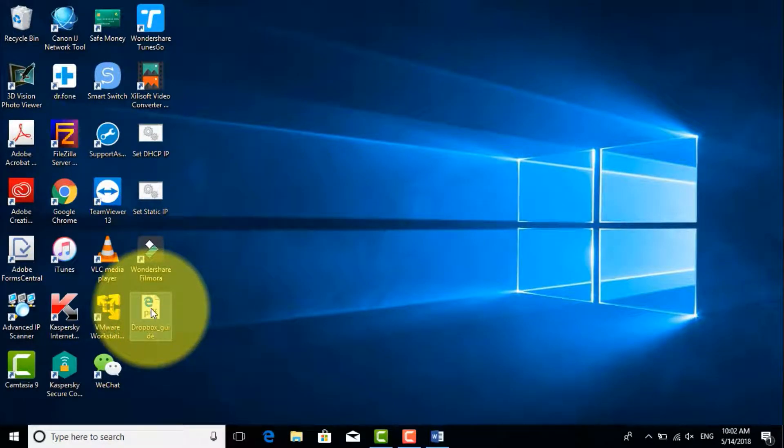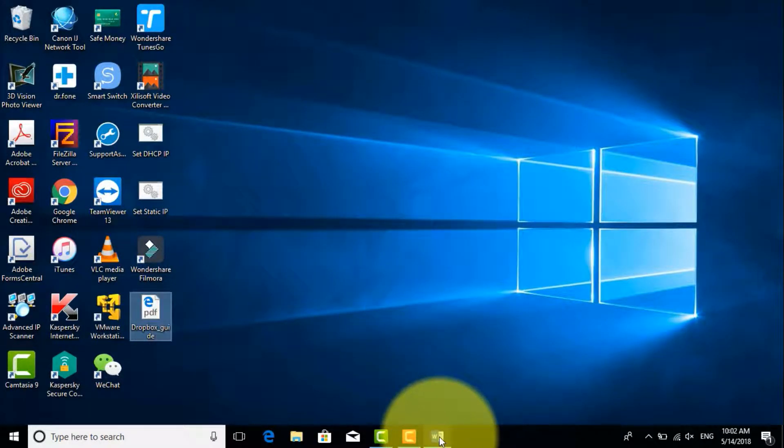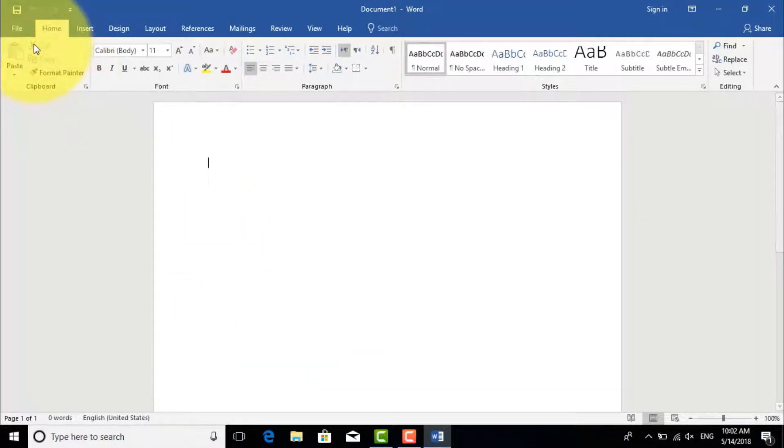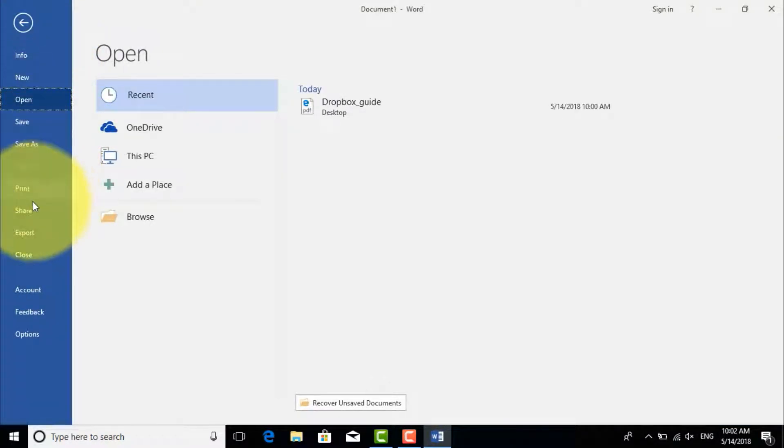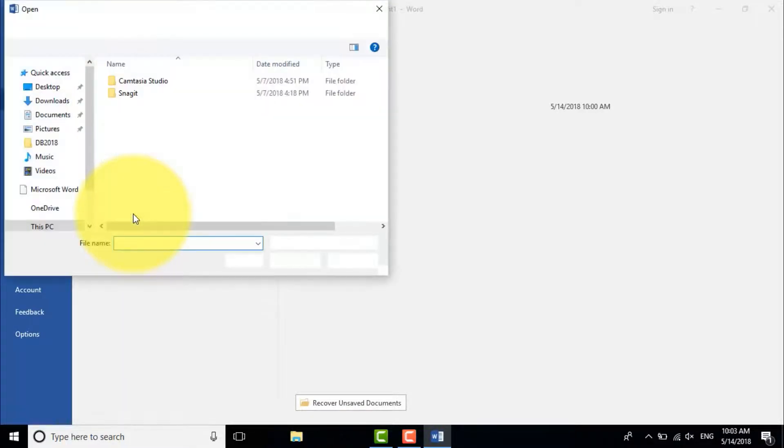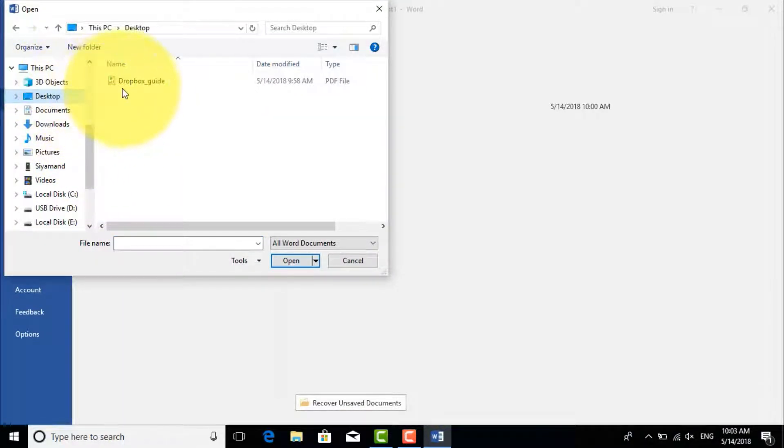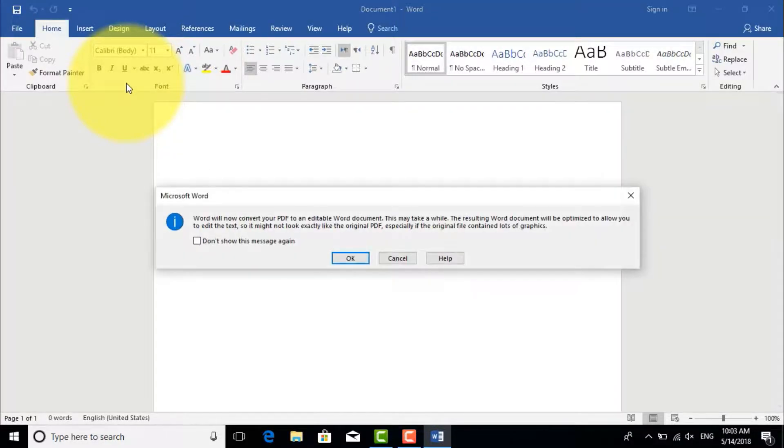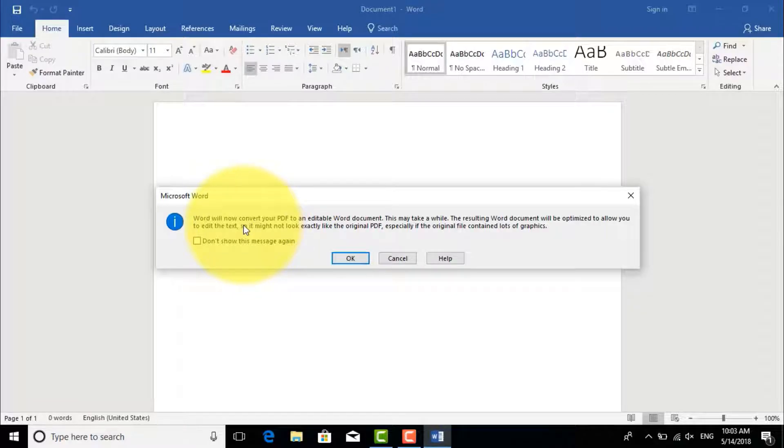So let's modify or edit this PDF. We go to Microsoft Word, click File, click Open, and browse for the PDF file. It is on my desktop. Open the file and it takes some time to load.